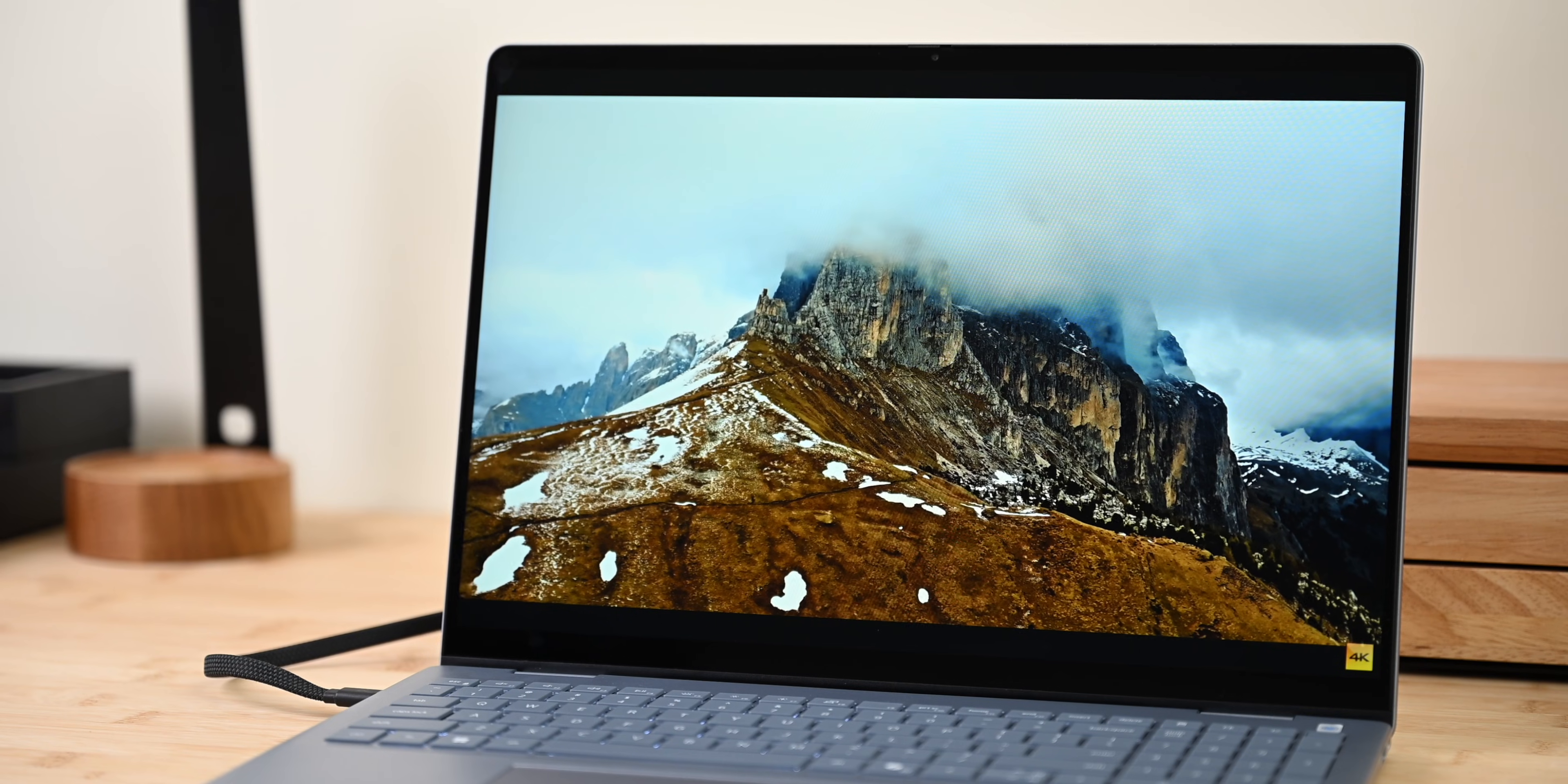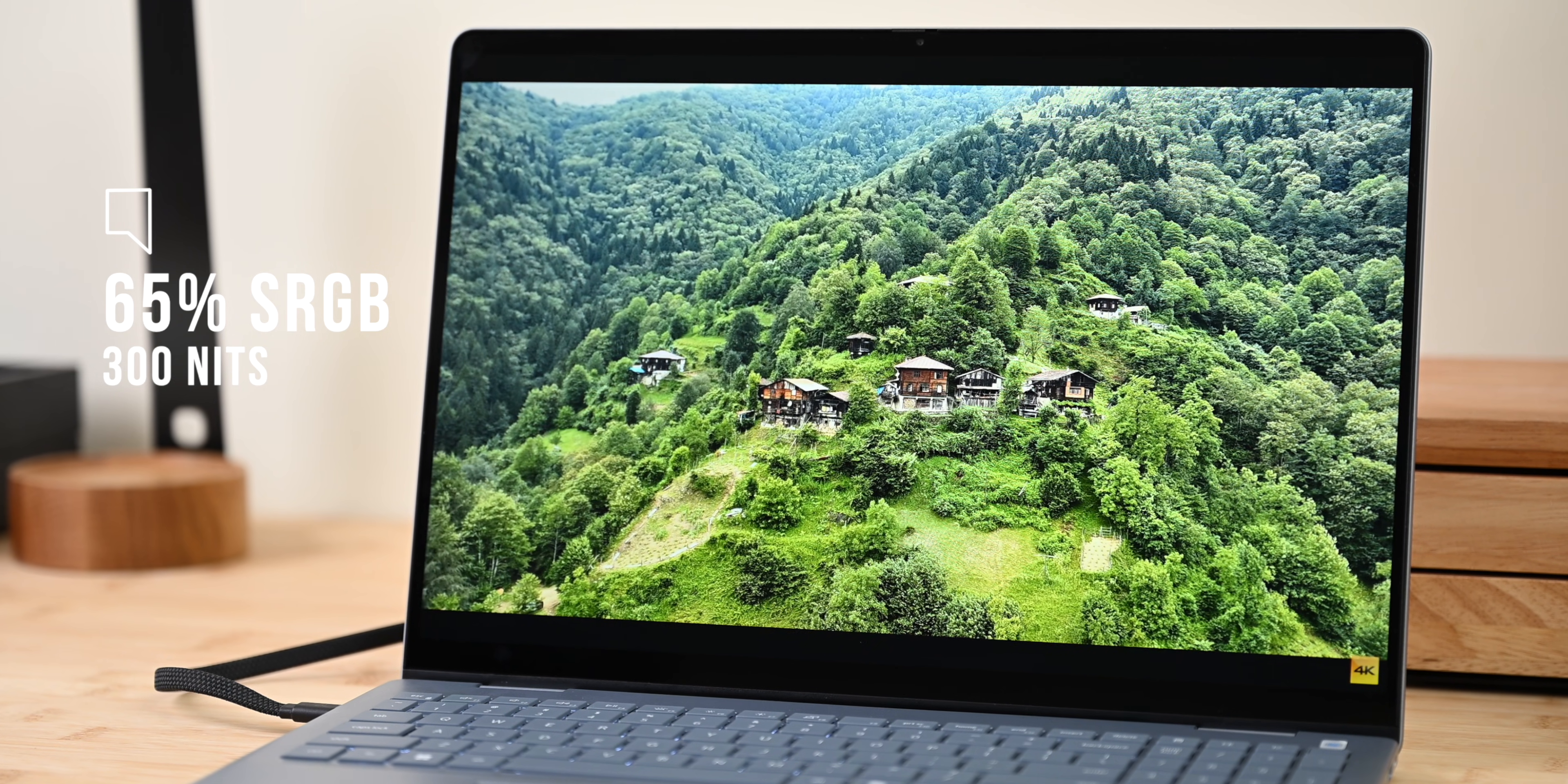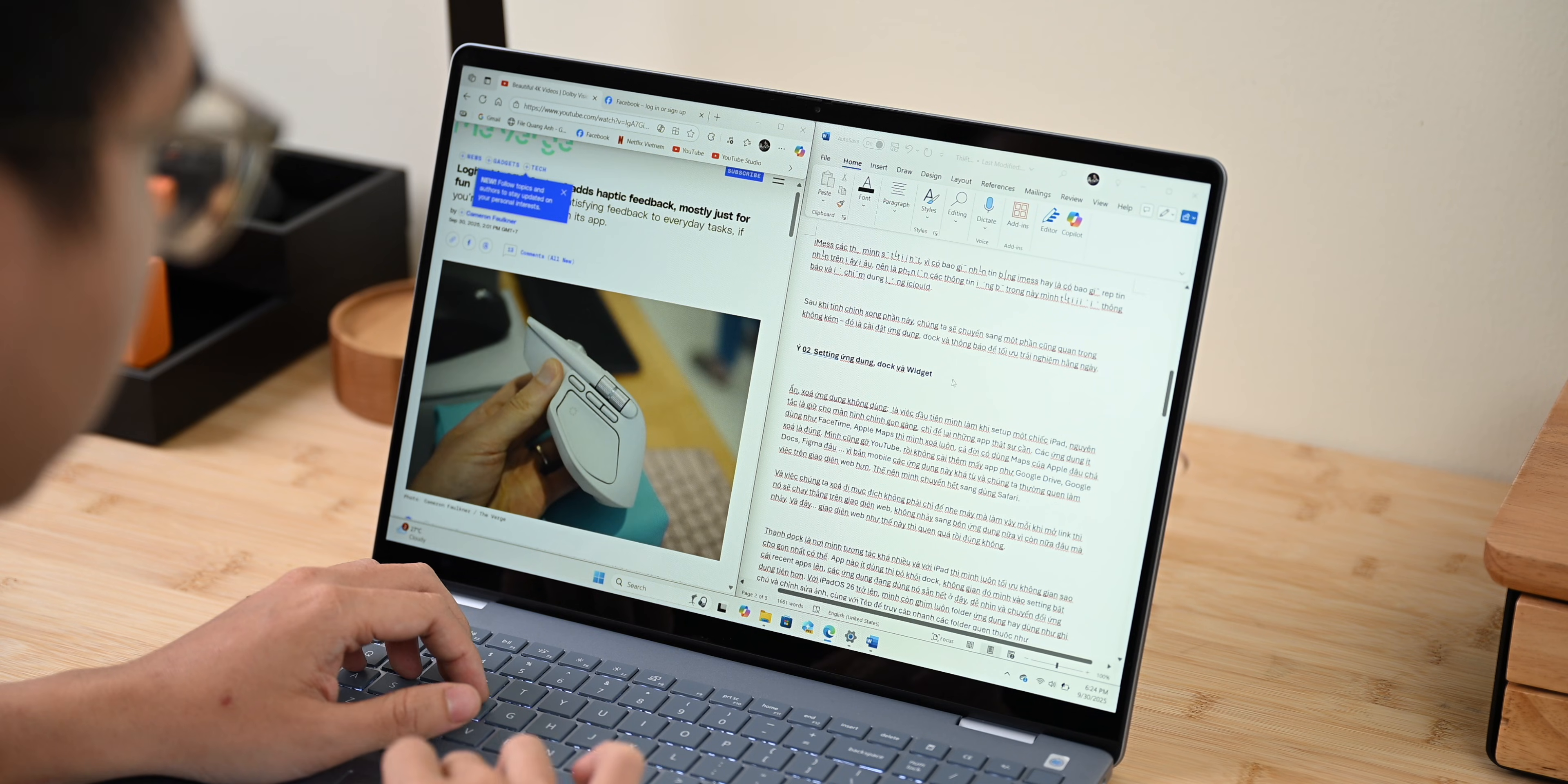But here is where the next compromise shows up. The display only covers 65% of sRGB color gamut and has about 300 nits of brightness. This is clearly not for creative professionals who prioritize color accuracy. But for regular tasks like work, Excel, web browsing, or watching movies though, this is good enough.